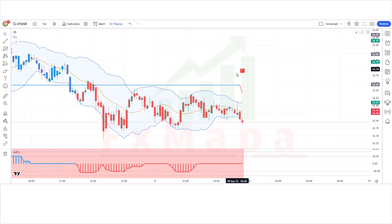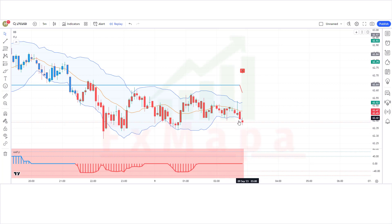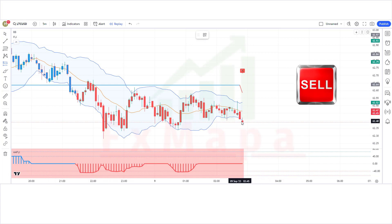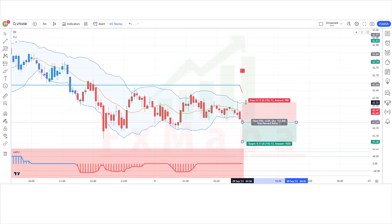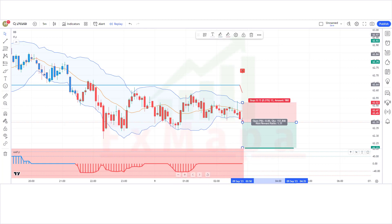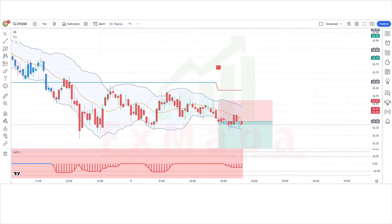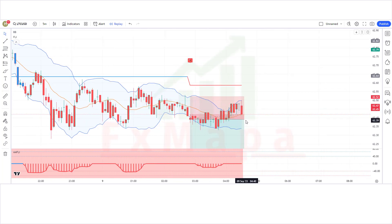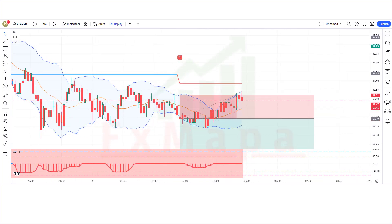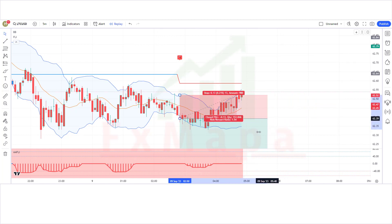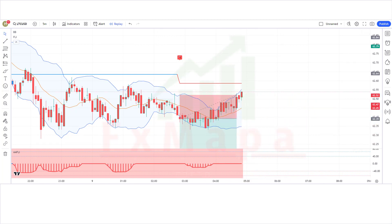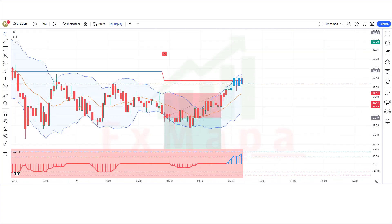We have got the signal. The Follow Line indicator has given a hammer sell signal. The Angle Attack Follow Line indicator is showing a bearish histogram. The market is making a bearish candle for confirmation. All conditions are fulfilled, so we place a sell order. Stop loss at the Bollinger Bands higher line, risk-to-reward 1:1.5. Our trade is running in profit — but we have lost this trade. Never mind, sometimes it happens. No strategy works 100% in the market.